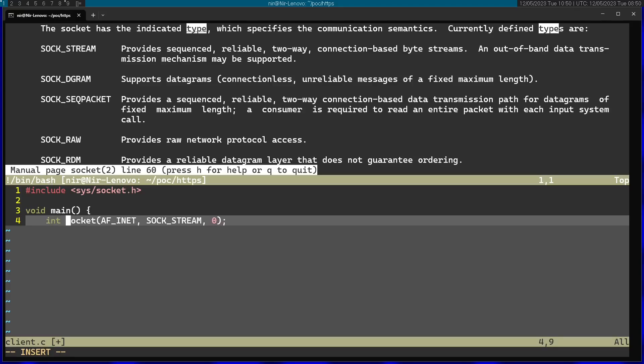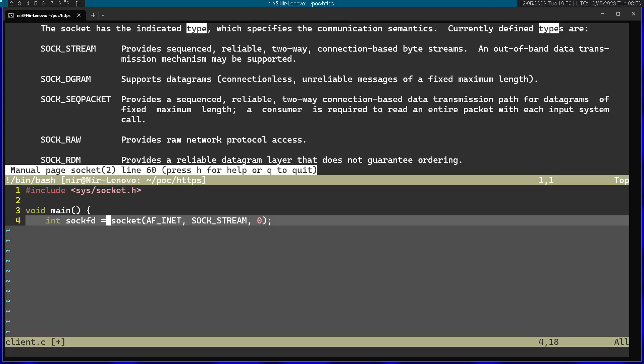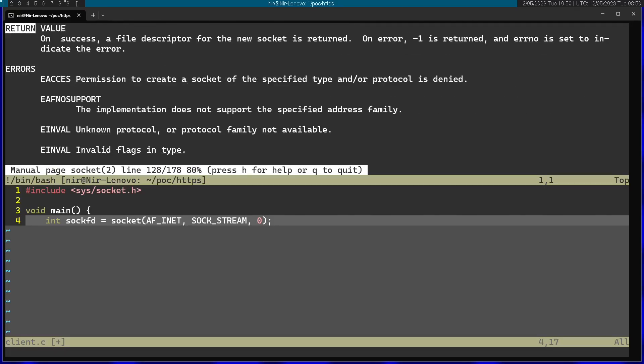I'm going to save this as sockfd, because as you can see in the return, on success, the file descriptor for the new socket is returned.